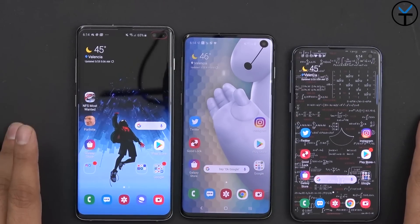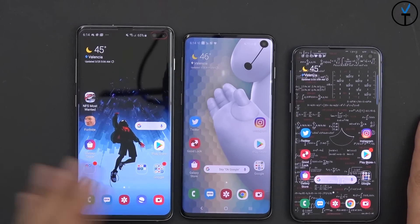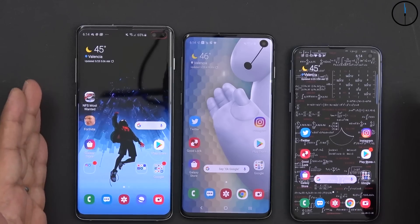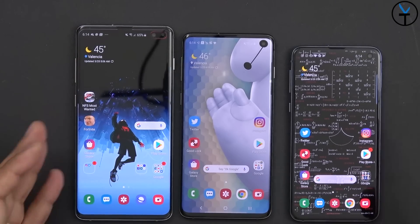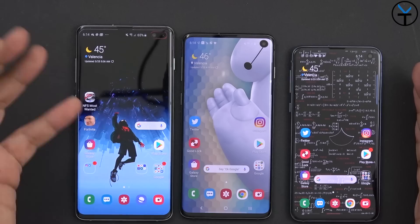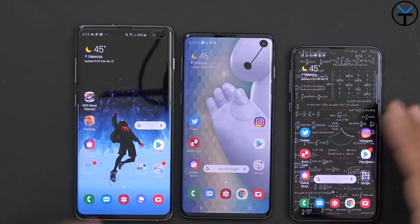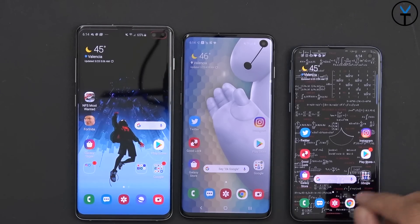What we have in front of us is the S10+, the S10, and the S10e — all three are running the stock launchers right now. I do have another video coming out comparing the stock launcher to the Nova Prime, but the main difference of course is the ability to use gestures.